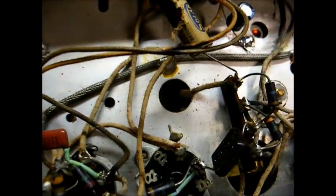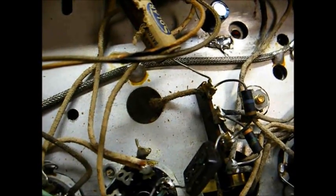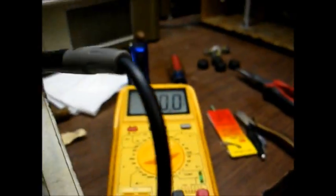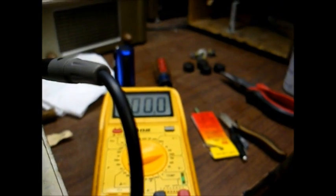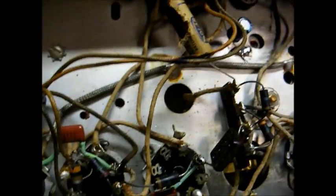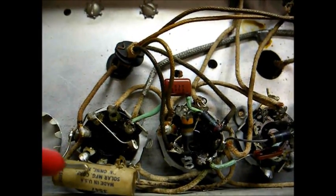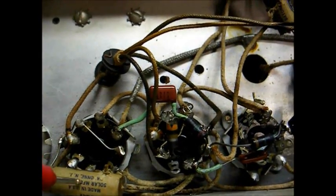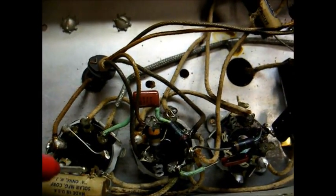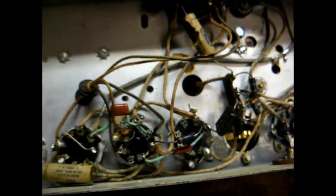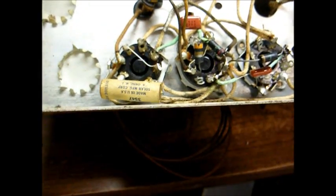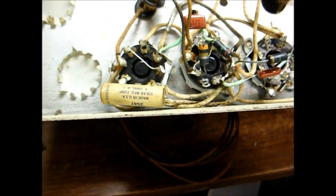Here's the capacitor replaced. Let's check the voltage on the other side of it. Zero! What it's supposed to be. I'll tell you what, let's go ahead and replace this other capacitor. This is another plate bypass. One side connects to the plate, the other side connects to the ground. And if it leaks too bad,